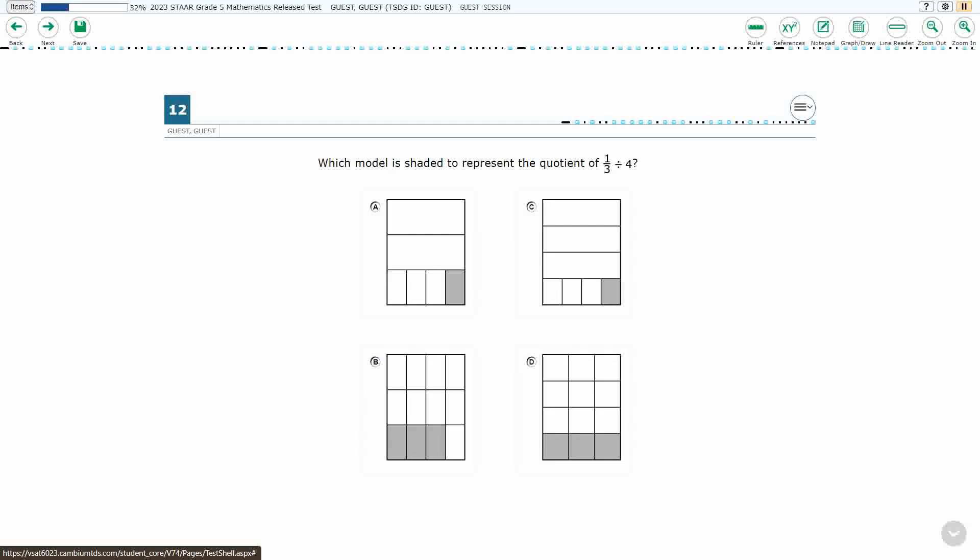If you haven't done so already, please go ahead and take a moment to pause the video, work this problem out on your own, unpause it, and we will look at our answers together.